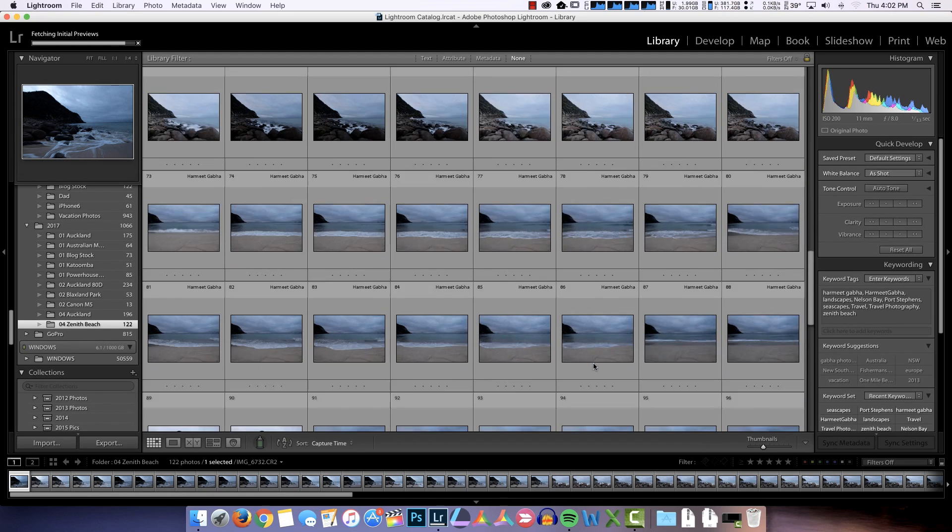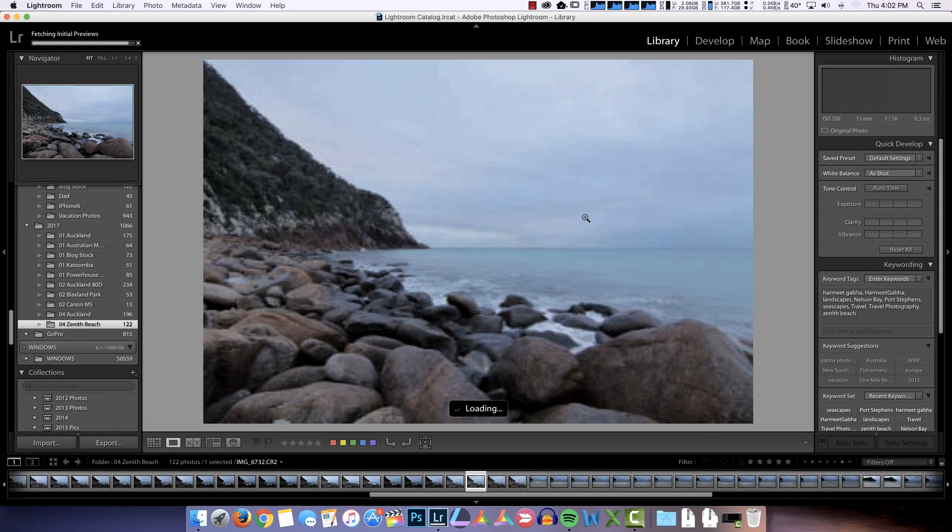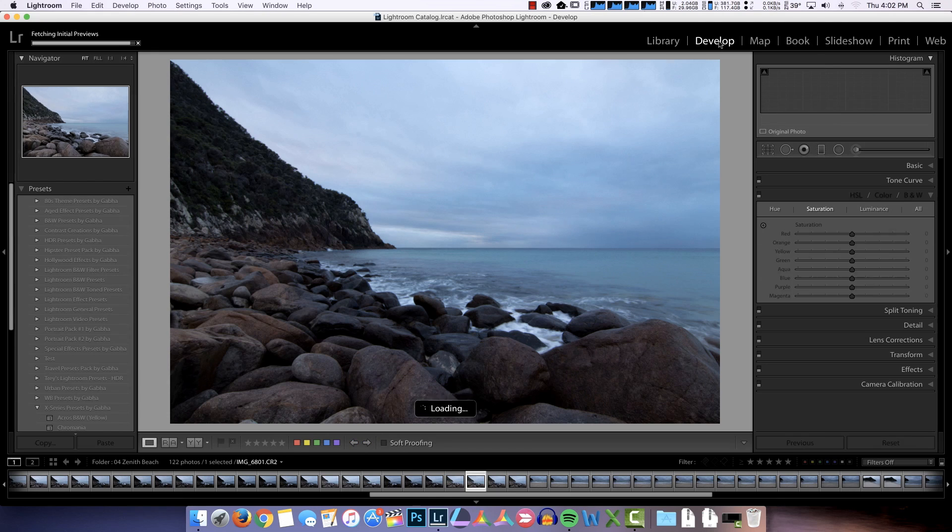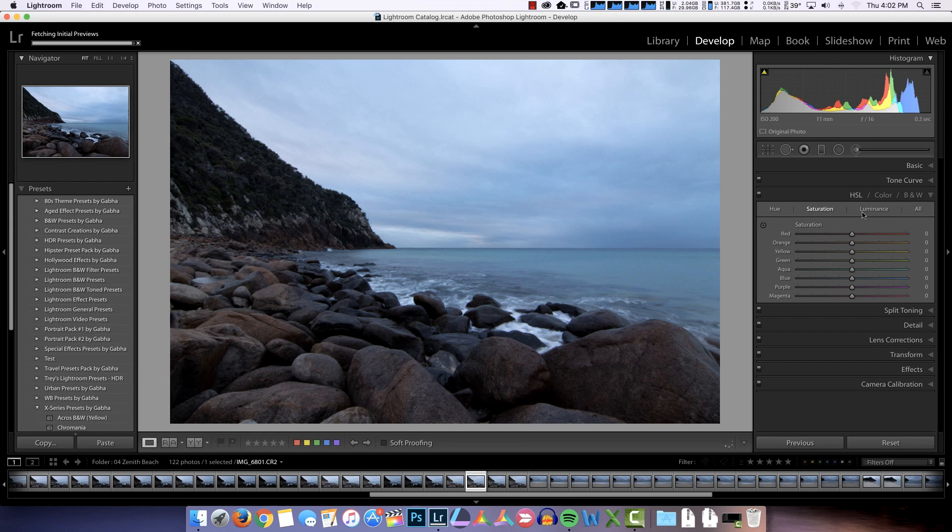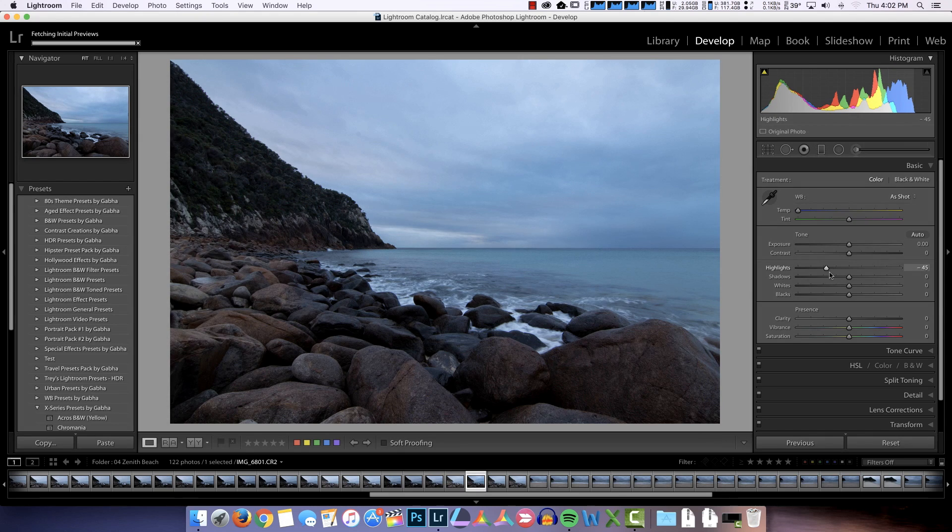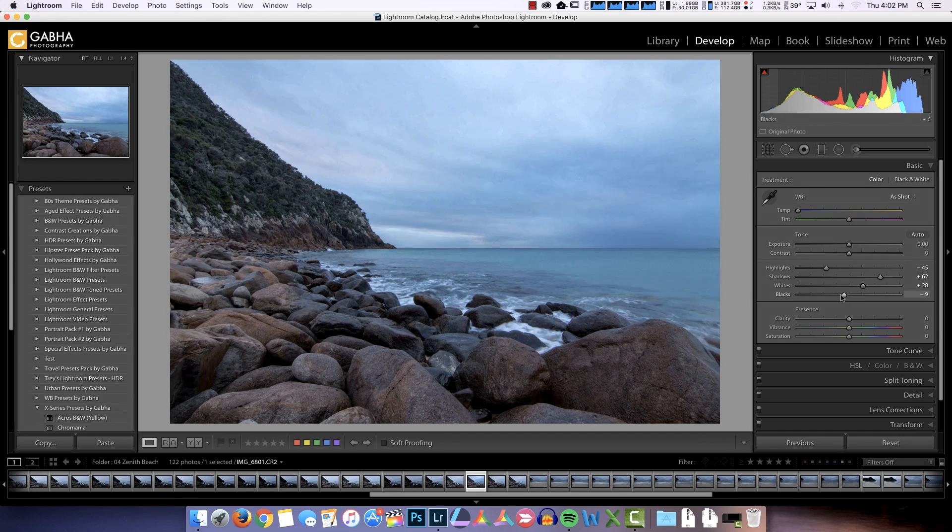So here are all my pictures. I can now double click any of these, go to the development module, and I can start to tweak any of the settings that I want. Highlights, shadows, whites and blacks.